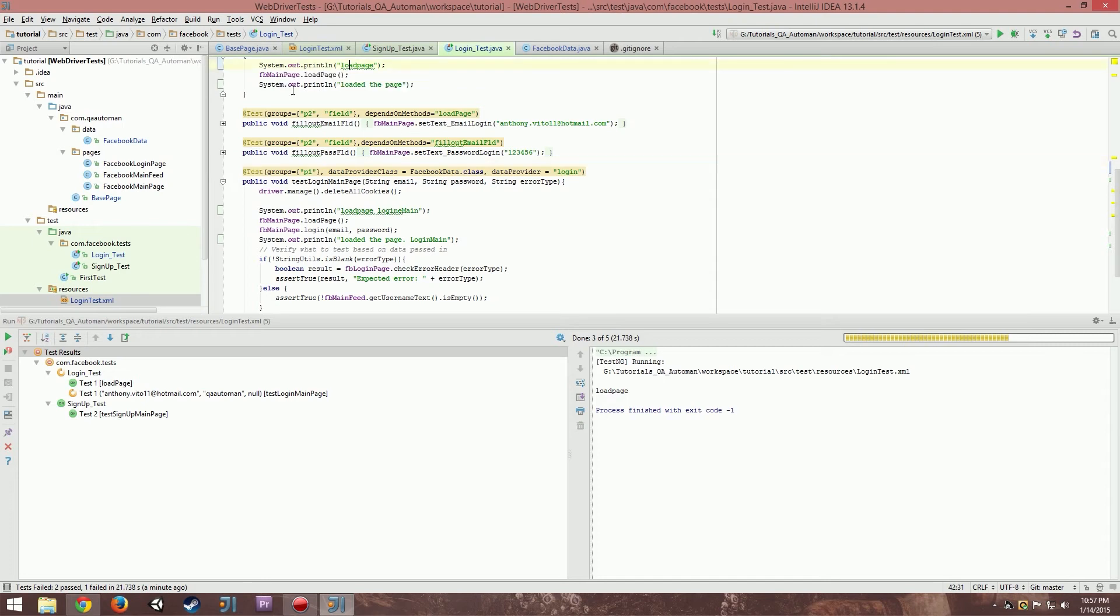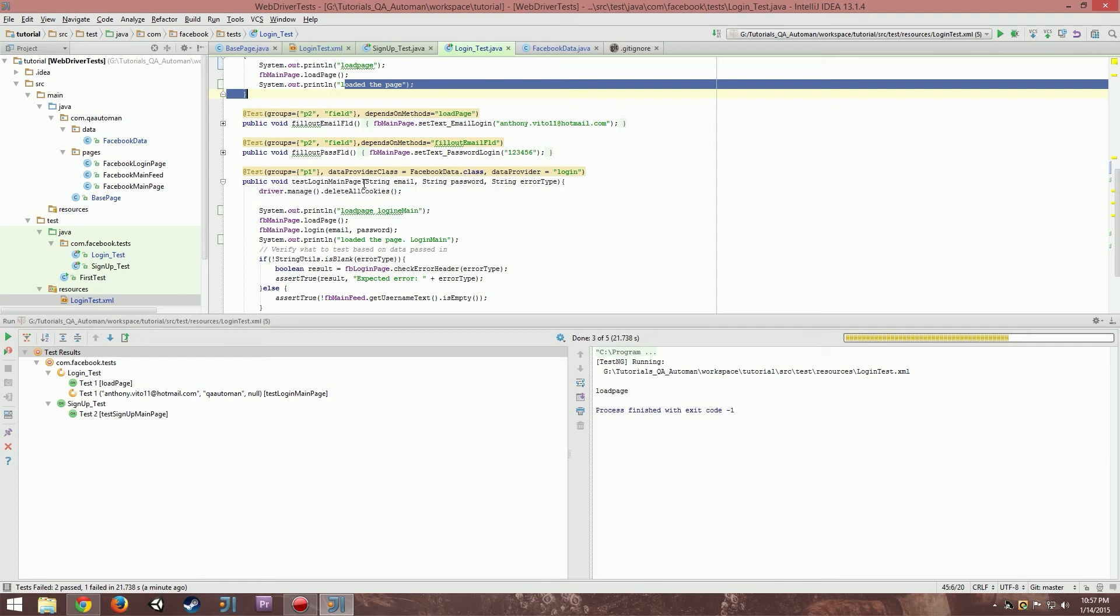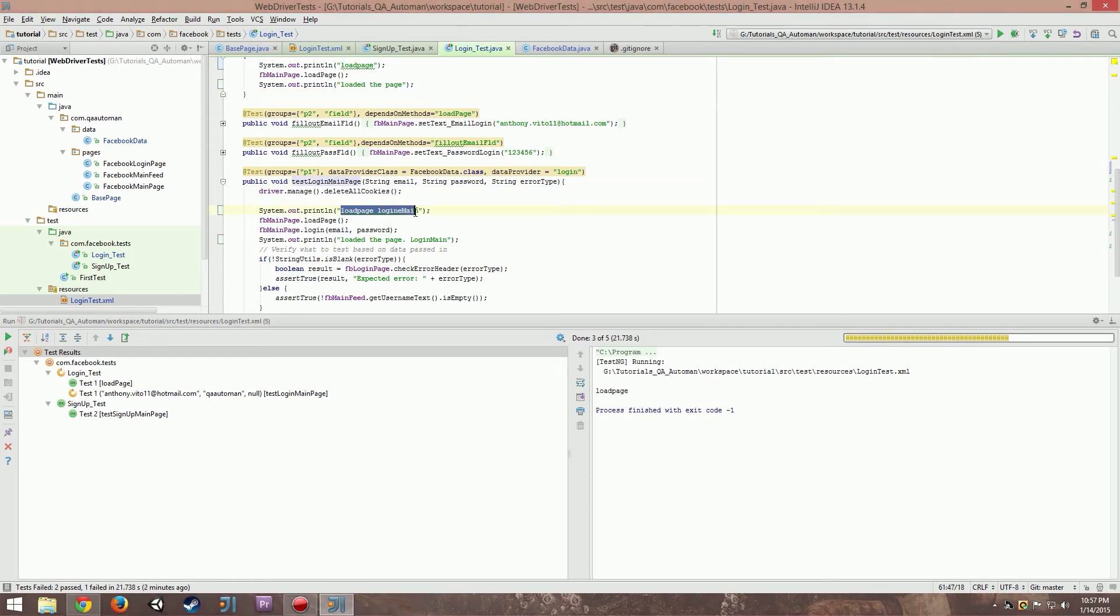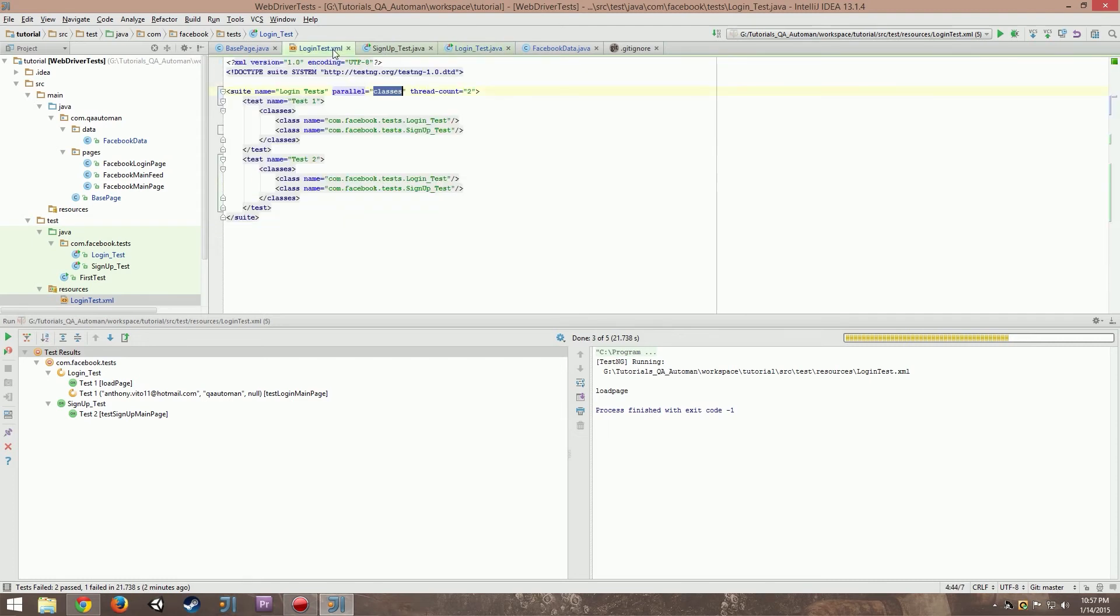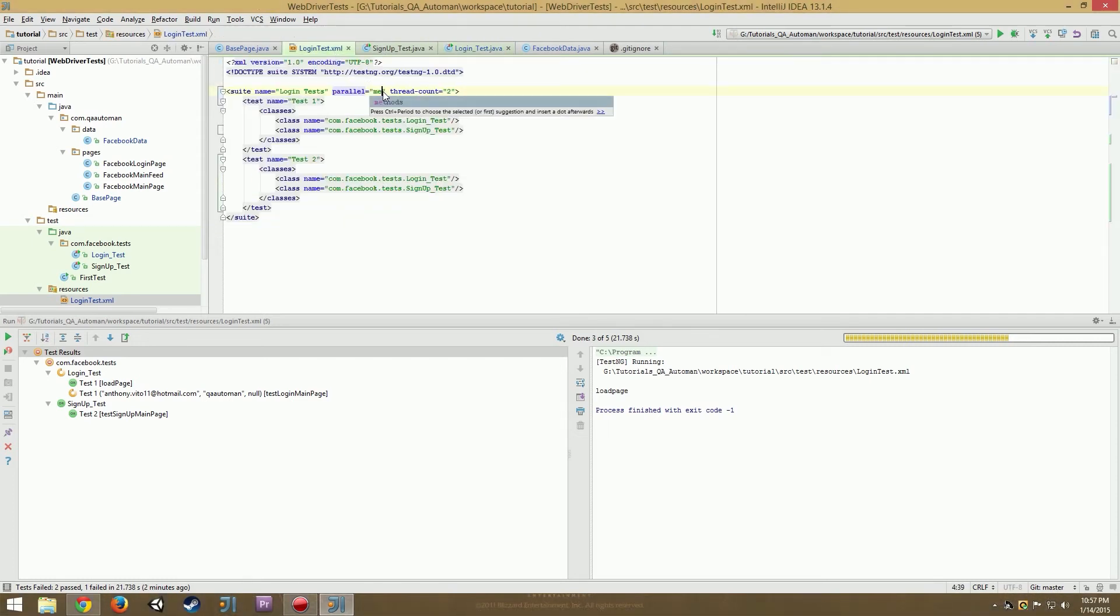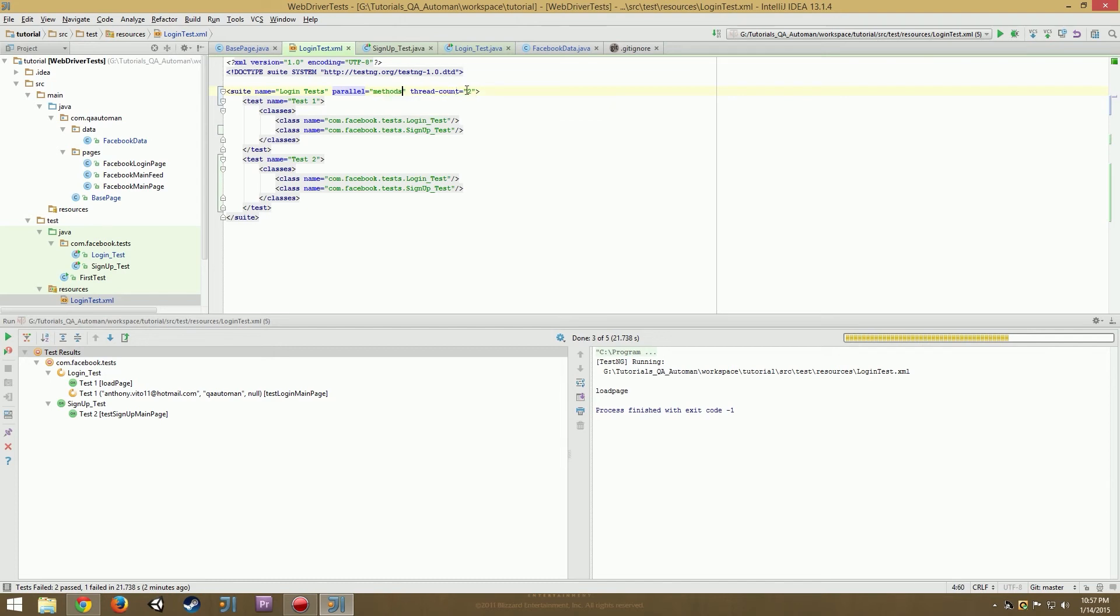Or it will start running things in different order or start setting values to static variables that other tests are using at the same time. It will really mess things up. So make sure, I can give you an example here. I have load page, it loads the page, then loaded, then it will say loaded page. And then on the login main page, it will say load page login main. And then loaded the page login main. If I ran this in order, it would do this in order.